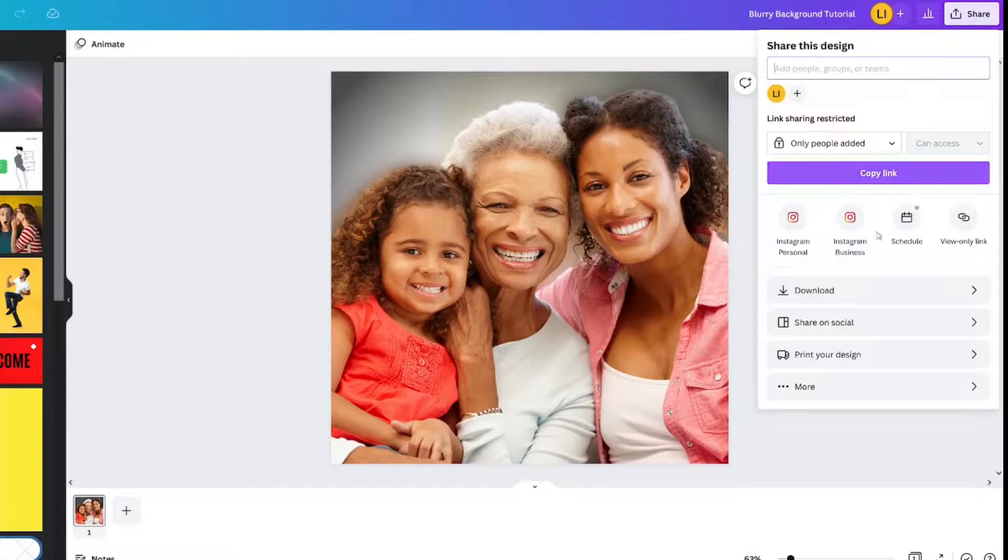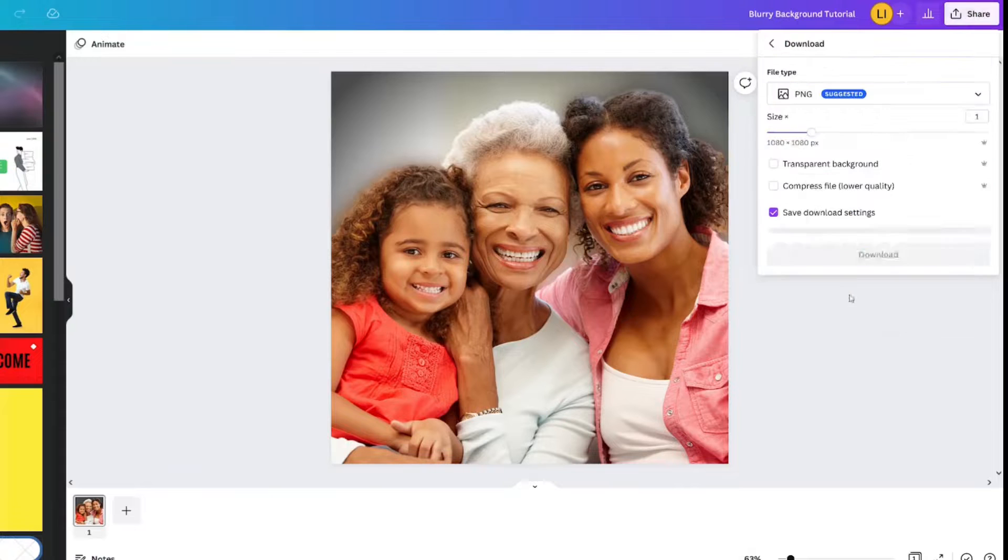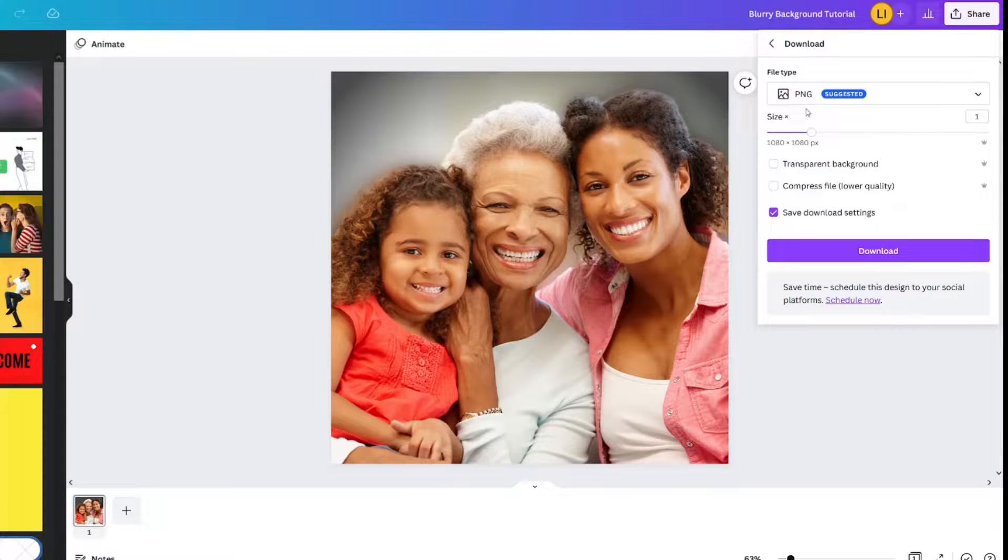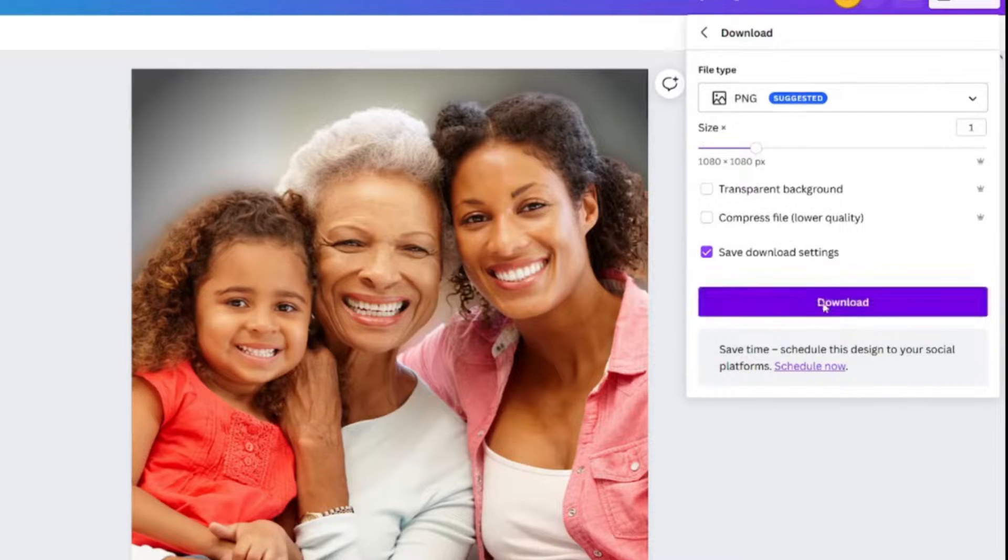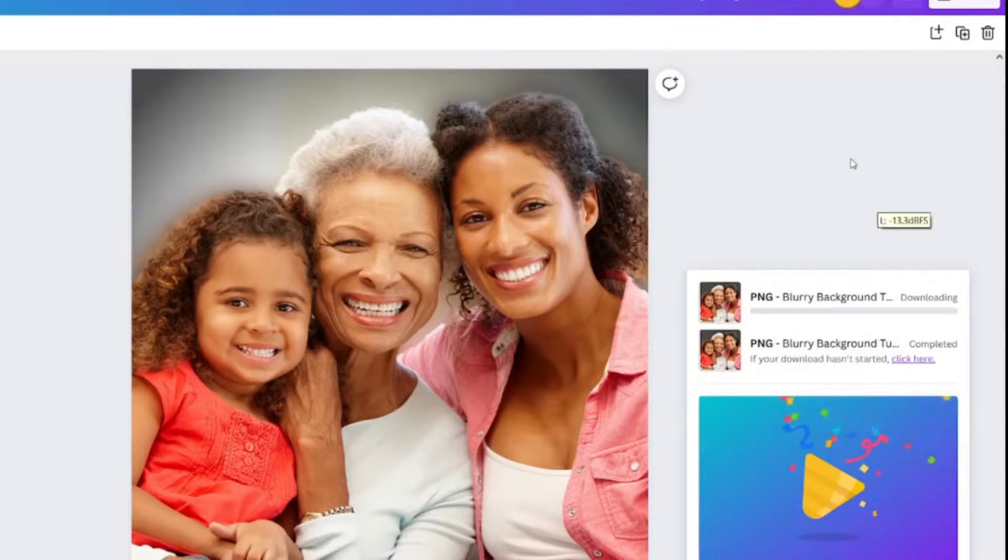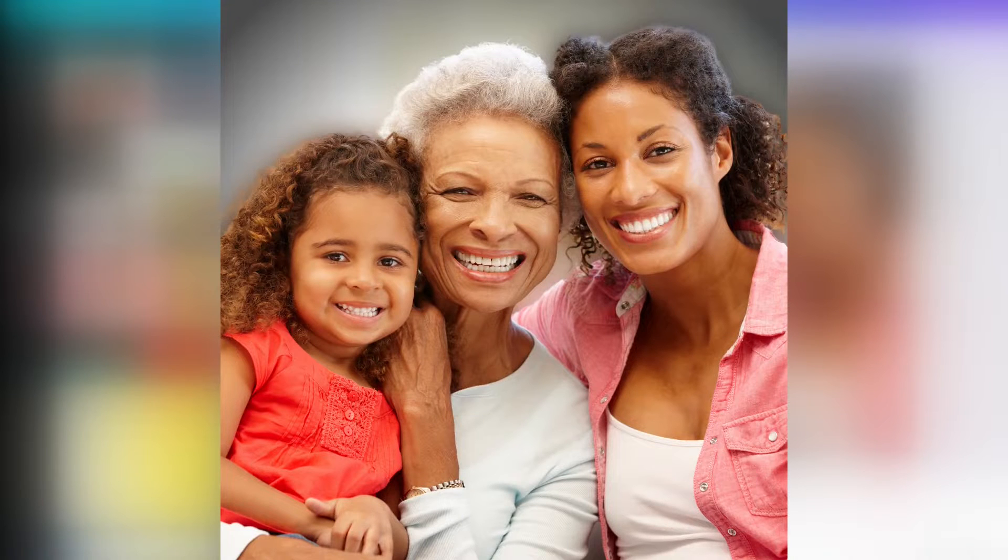You gotta download it! Click Share. Download. PNG. You don't need a transparent background or any of this, and you would just click Download. Let's take a look and see what that looks like.